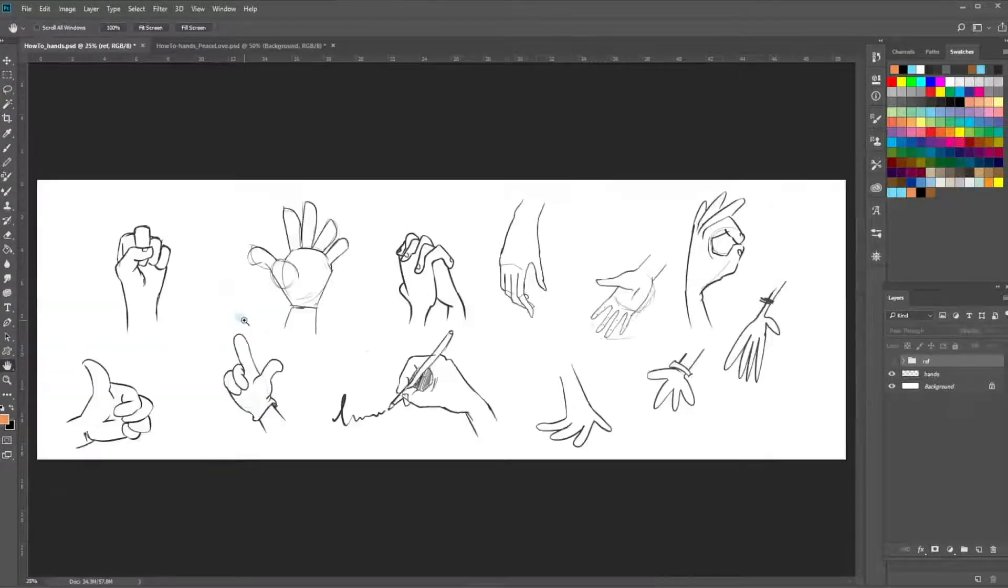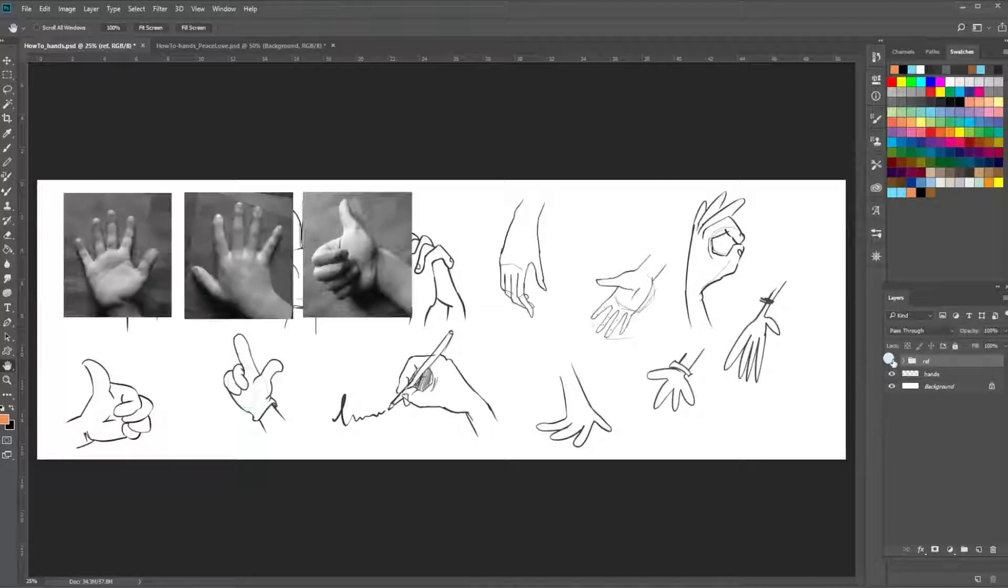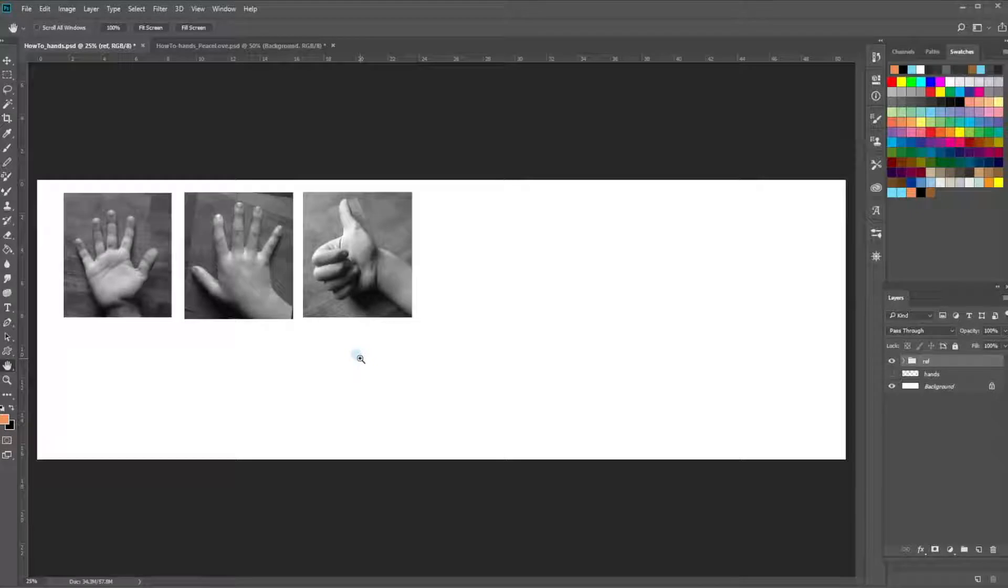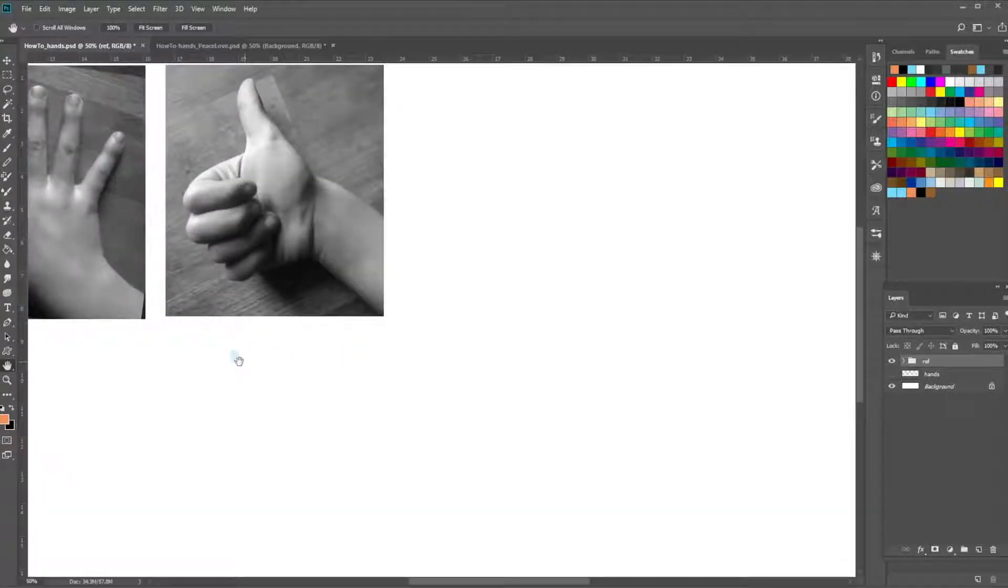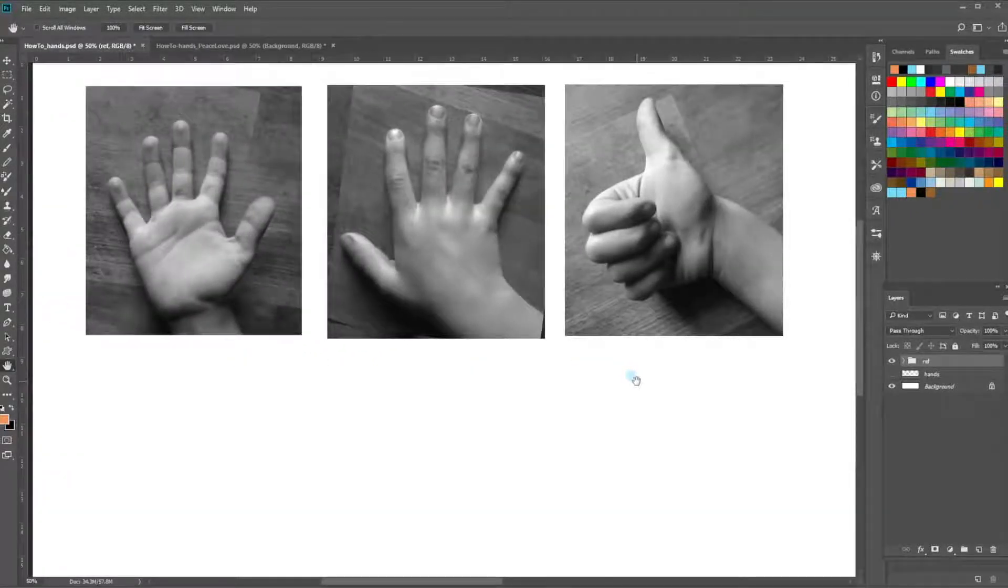So let's go and look at some reference. Like I always say, start with a real thing. And we're going to take this reference and I'm going to show you the lines that are really important to make your hands look like hands.